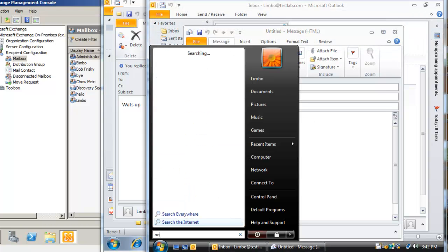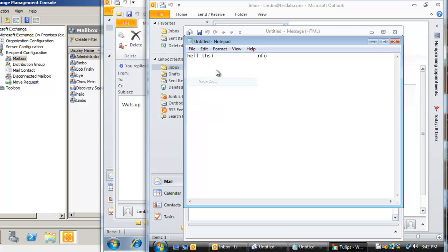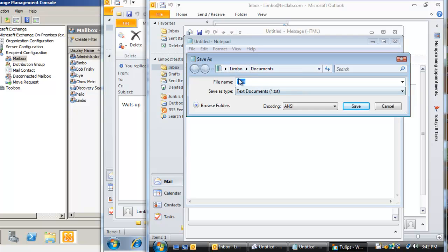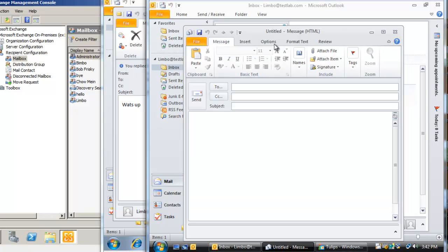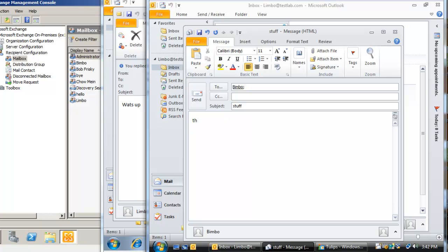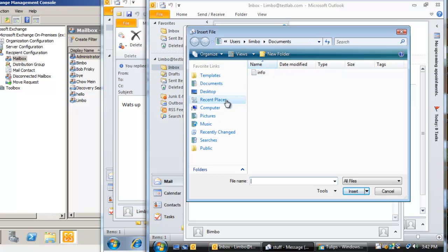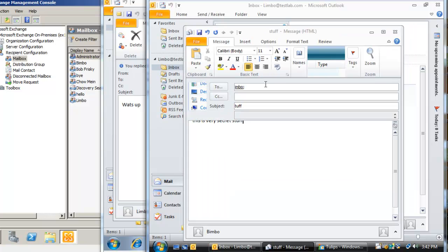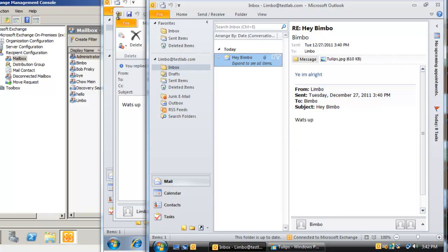This time let's say we want to attach a notepad file. Say 'hello this is confidential', save it, save the documents as 'info', save it again. So now—this is Limbo right—so we're gonna send it to Bimbo again and just say subject 'this is very secret stuff'. Excuse my poor use of English, I'm not a native speaker. So we're just gonna attach file here, go to documents, info, attach this text file, send it.